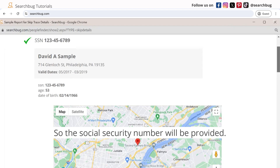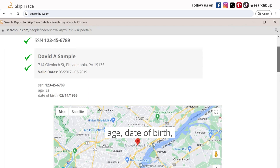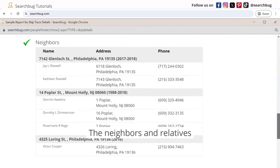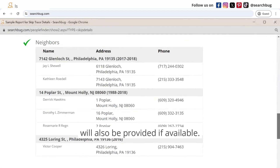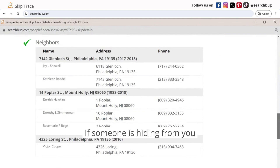And it should look like this. The social security number will be provided, along with the full name, address with reported dates, age, date of birth, and their known addresses and phone number. The neighbors and relatives will also be provided if available.